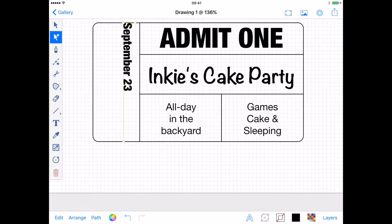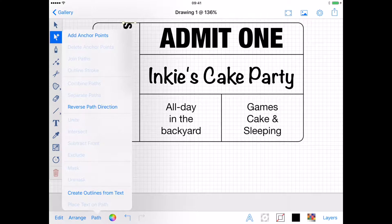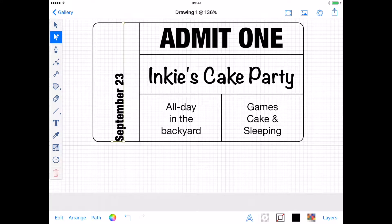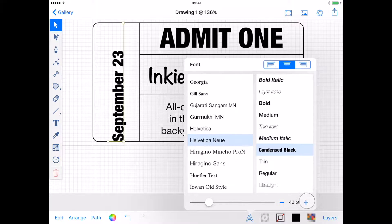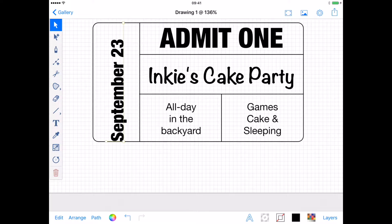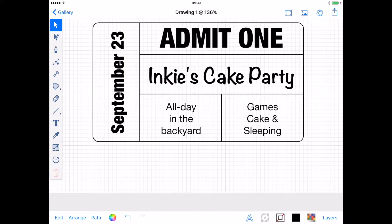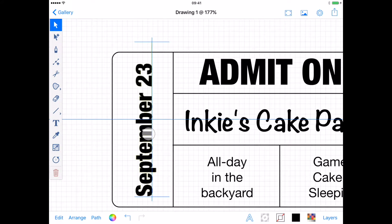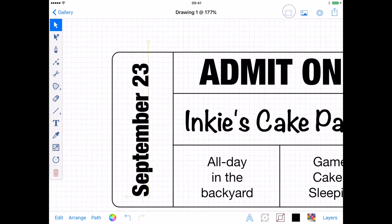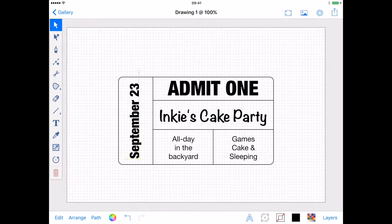My text is going the wrong way. To fix this, I open the path menu again and use Reverse Path Direction, which flips it around for me. I can still edit my text, so I can adjust its size and position. And there you go, perfect.